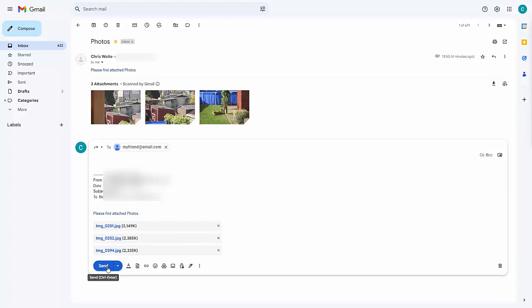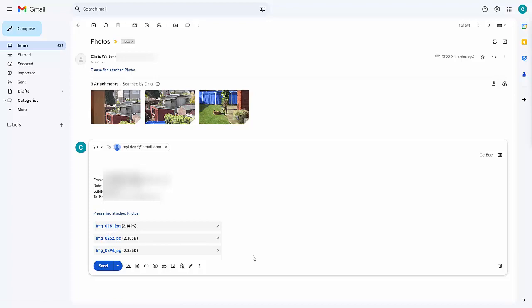Just forward it as you normally would. But before you click on send, all you need to do is find the photos that you don't want to send. If you can't see the photos, then just click on the attachment, and hopefully it should open up.